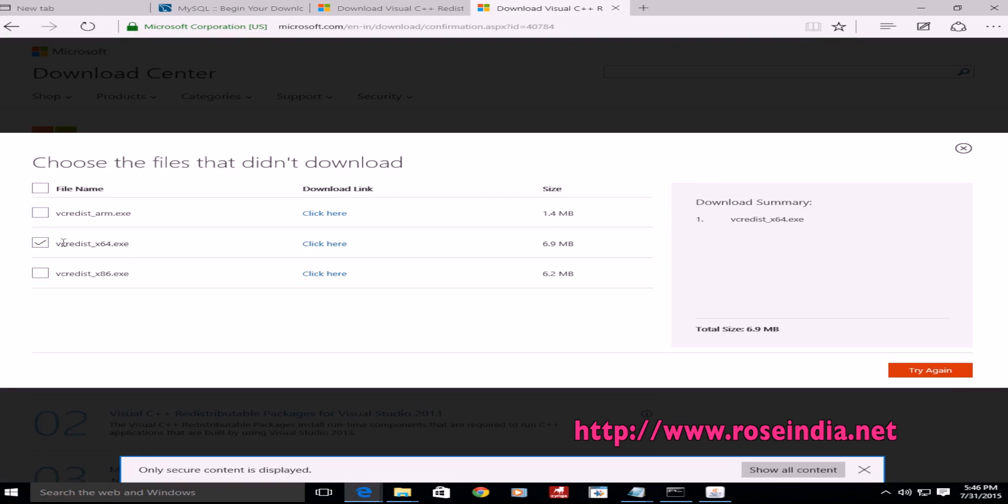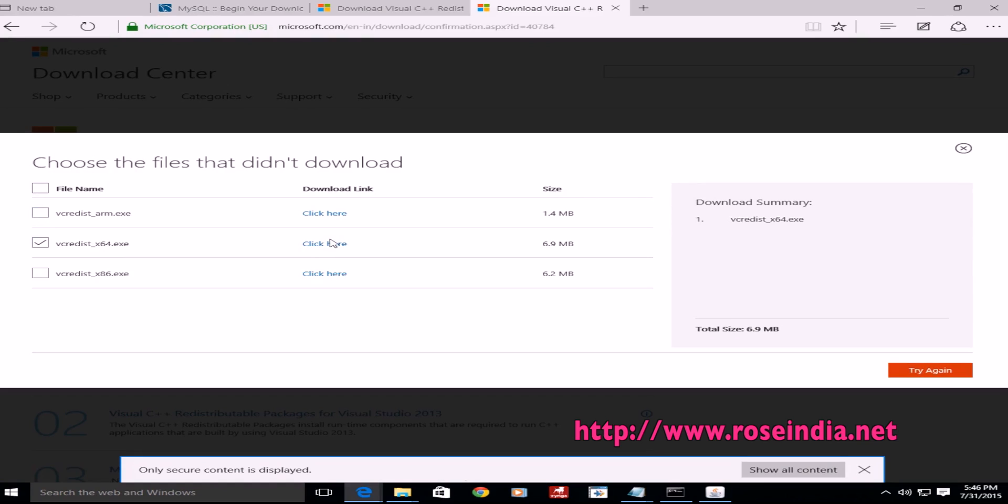We need the 64-bit package. If you are using Windows 64, you have to use 64-bit, otherwise 32-bit. I need this.